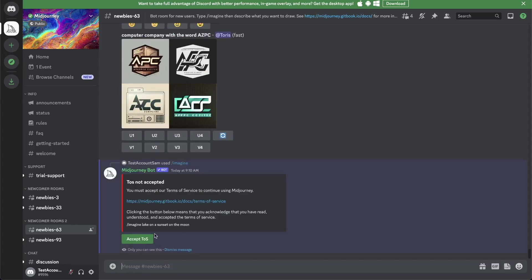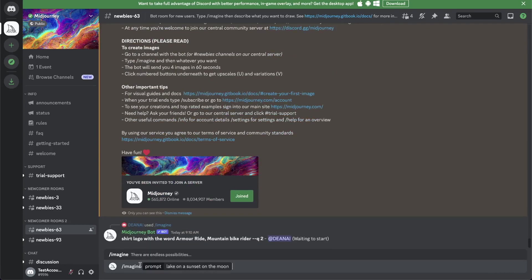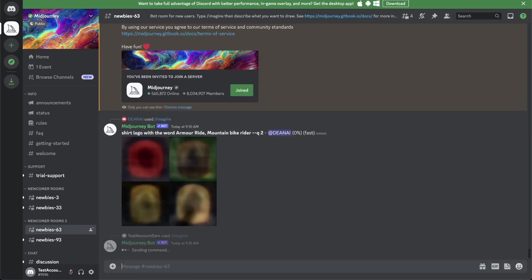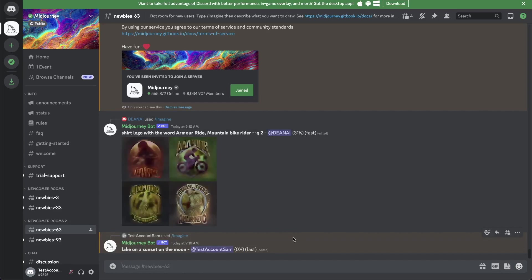First, you have to accept terms and services. So let's write it again. Forward slash imagine, and then the prompt is whatever you want to write here. We enter again, and now we have to wait. Usually it takes around a minute for each image to be generated.